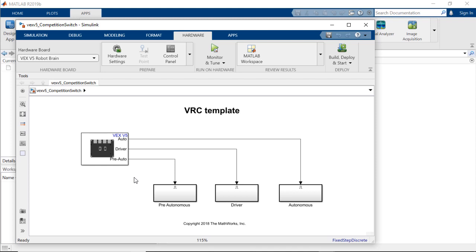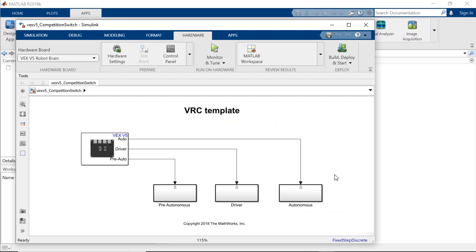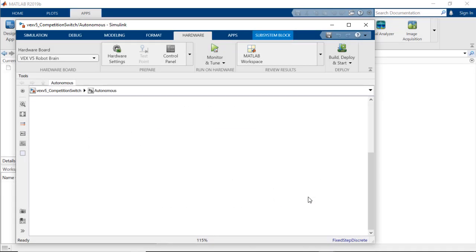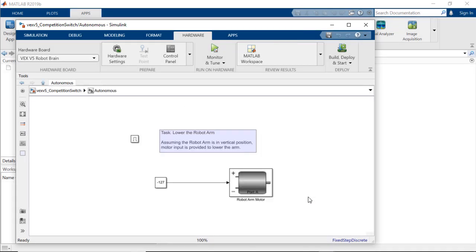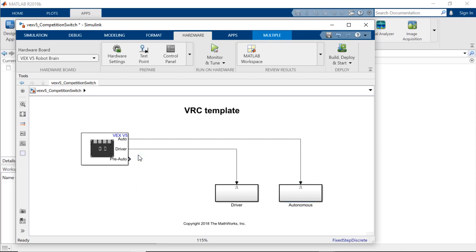These connections go to Simulink Enabled Subsystems, which are blocks that contain all of the algorithms you've developed. If you click on the Autonomous block, you'll see a constant going into a motor, meaning the autonomous algorithm will make the motor run in one direction. Since we're not programming any pre-autonomous tasks, we'll go ahead and select and delete the pre-autonomous block.